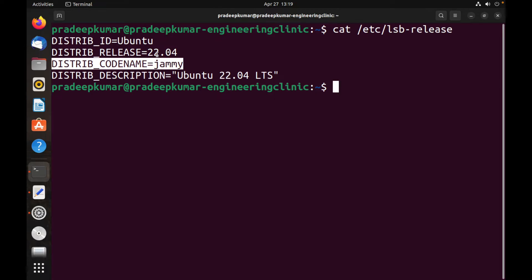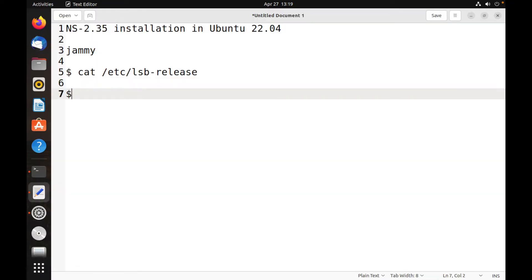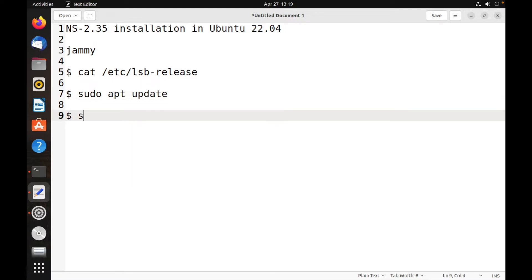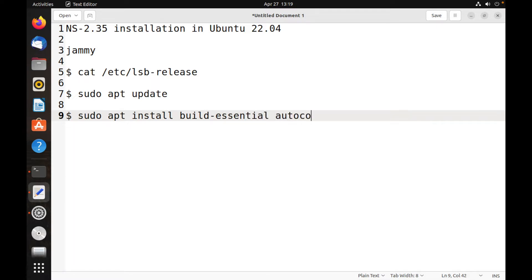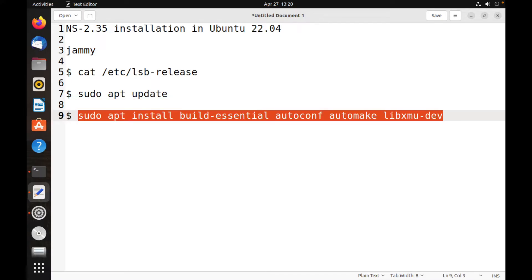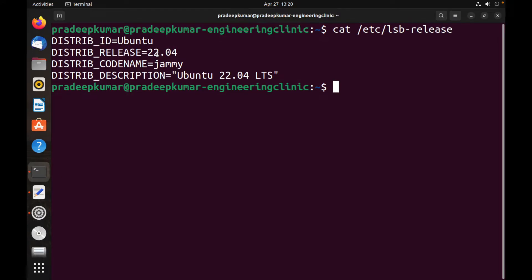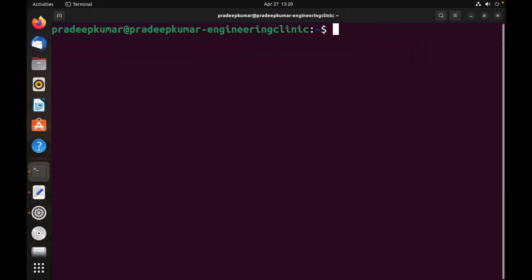First, we run: sudo apt update. Next, we install the required packages: sudo apt install build-essential autoconf automake libxmu-dev. These are the packages we need to install. We can copy-paste this command. First run update — it's done.